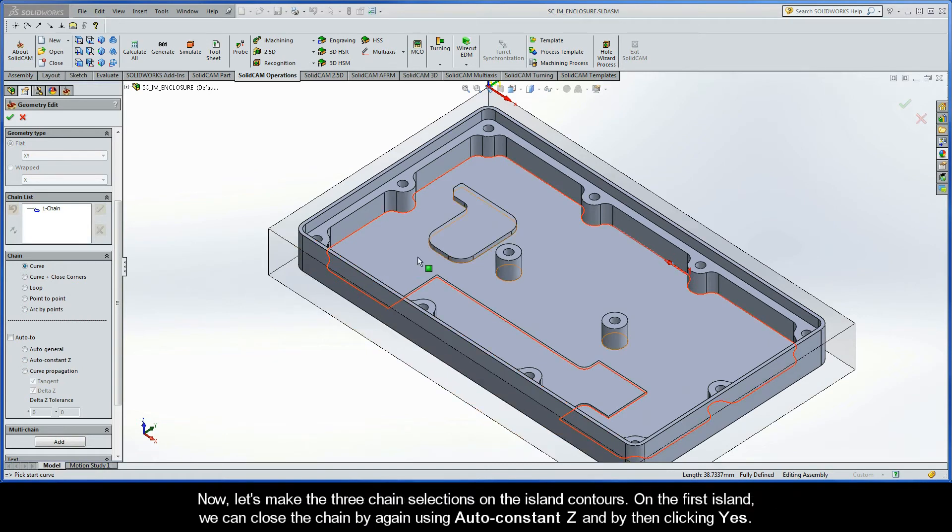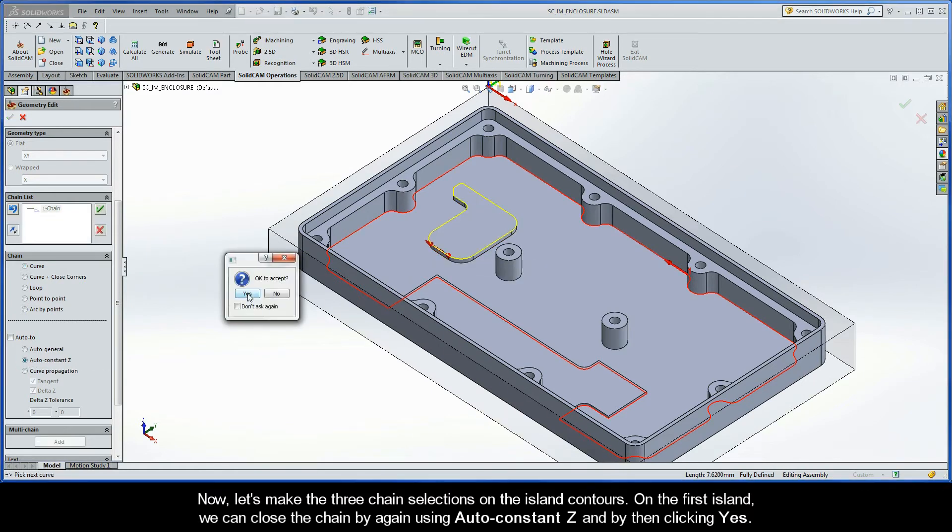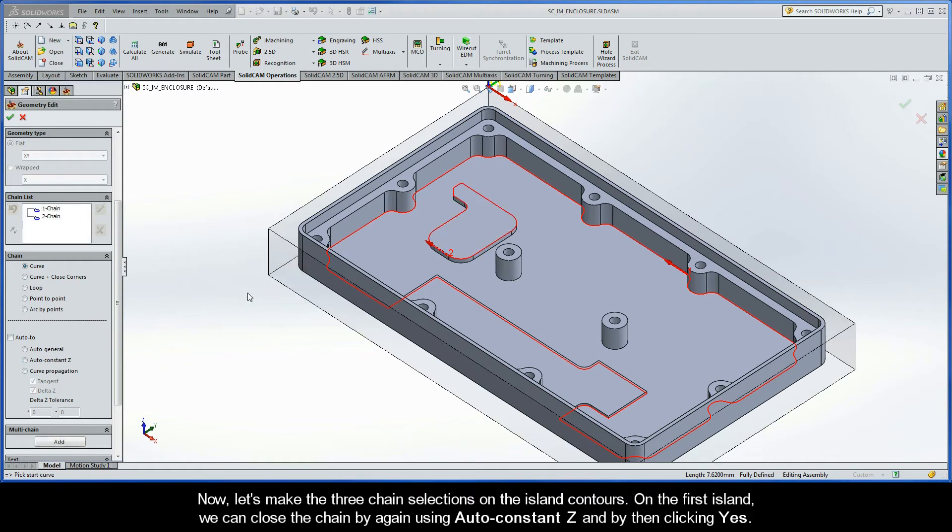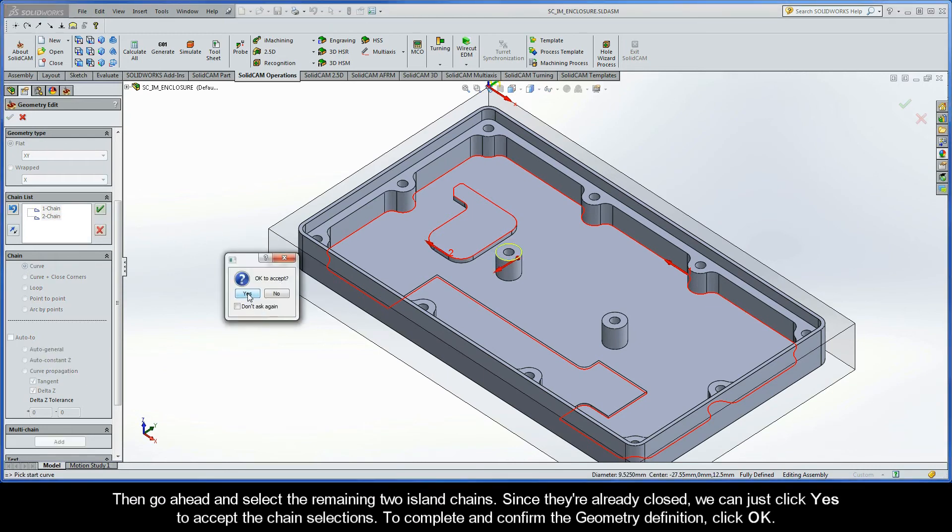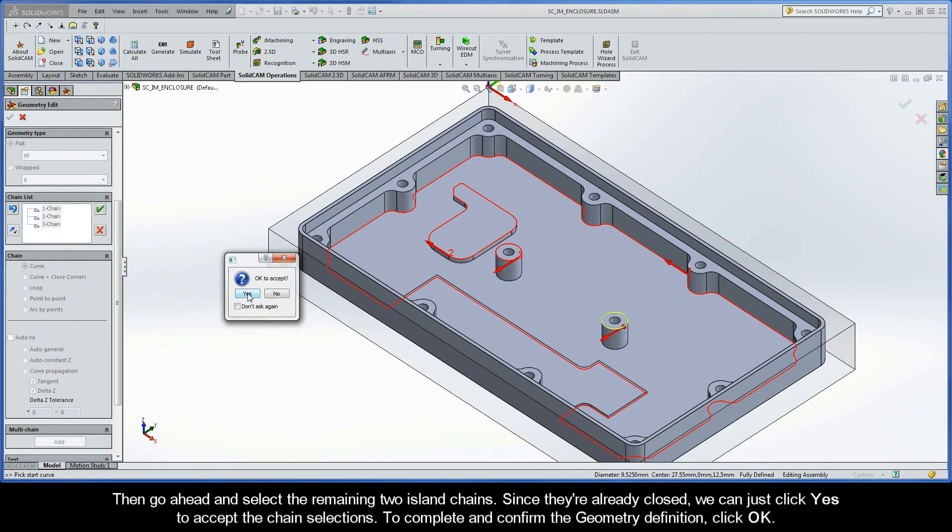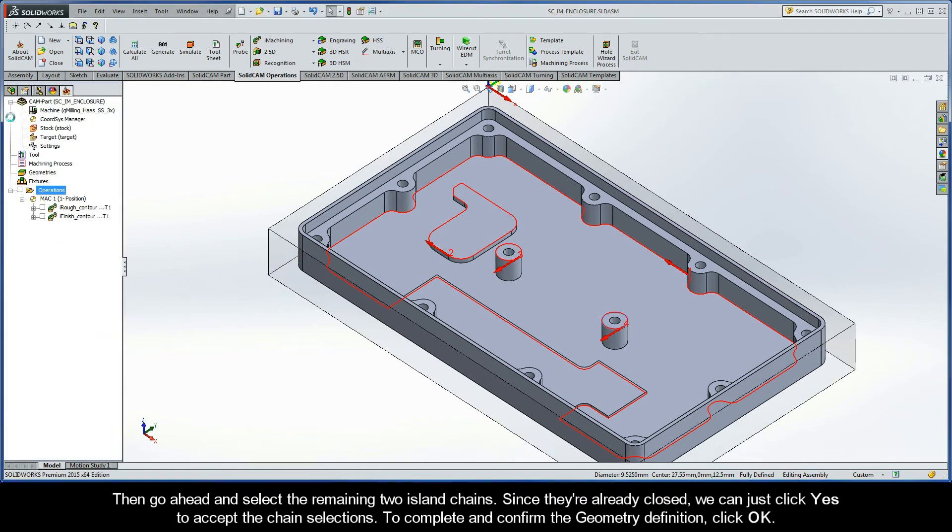Now, let's make the three chain selections on the island contours. On the first island, we can close the chain by again using AutoConstant Z, and by then clicking Yes. Then, go ahead and select the remaining two island chains. Since they're already closed, we can just click Yes to accept the chain selections. To complete and confirm the geometry definition, go ahead and click OK.